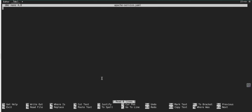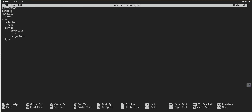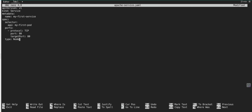Let me open apache-service.yaml and paste the content. The apiVersion is v1 and the kind is Service — earlier for the pod the kind was Pod. Then we have the metadata with the service name my-first-service. In the spec, the selector app field must match the pod name, which is my-first-pod. Then protocol TCP, port 80, targetPort 80, and type NodePort.